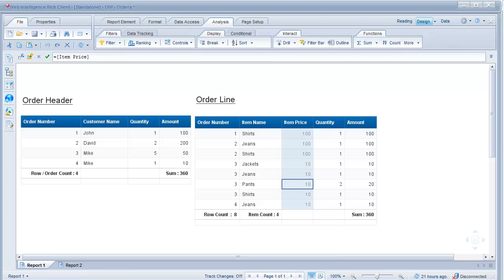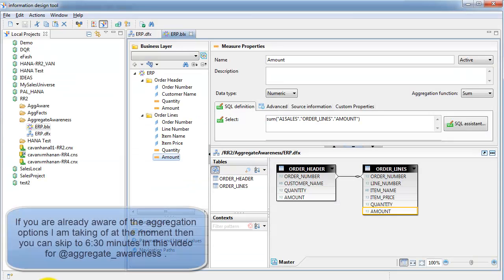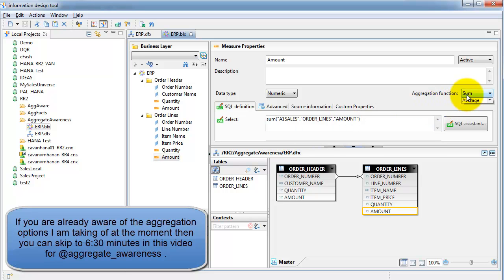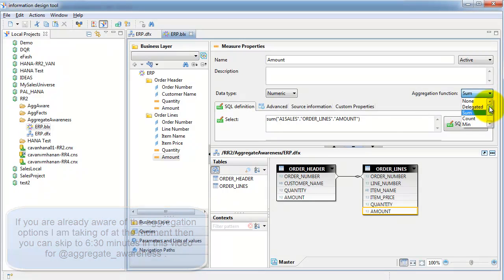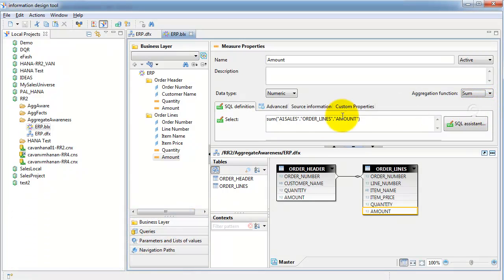Before we take a look at aggregate awareness, let's take a quick look at what is called aggregation in general. There are two levels of aggregation: one is at the object level, where you select the aggregation function you want for your object, and the other is at the database level, where in your SELECT clause you put in the aggregation function you want.